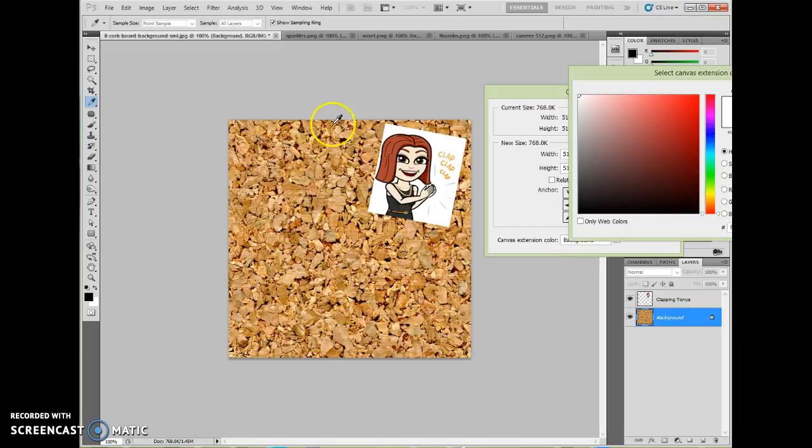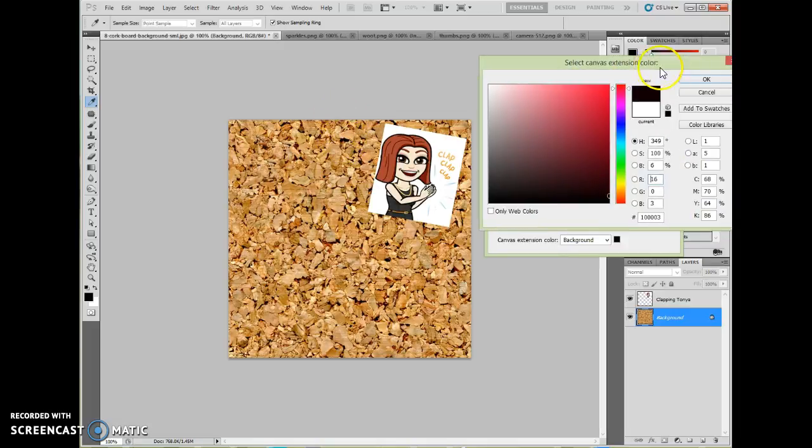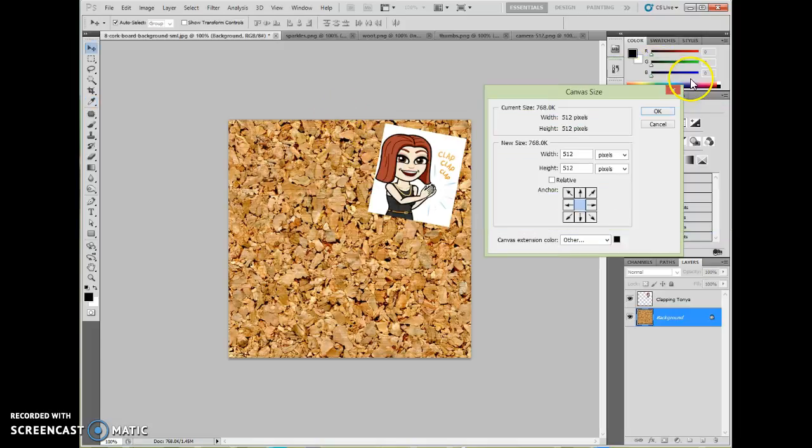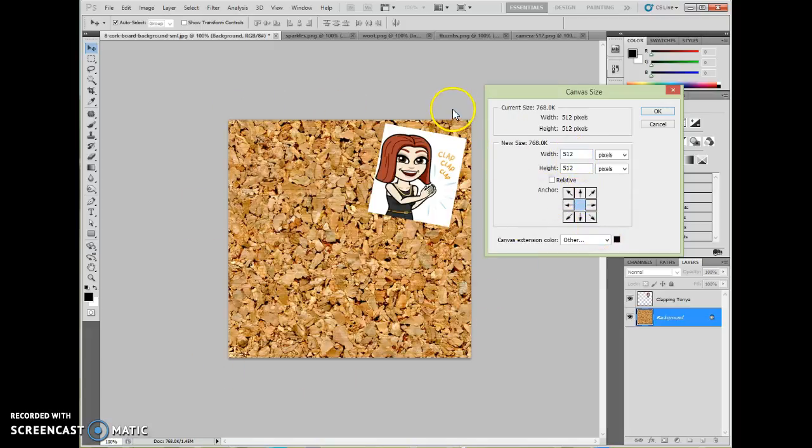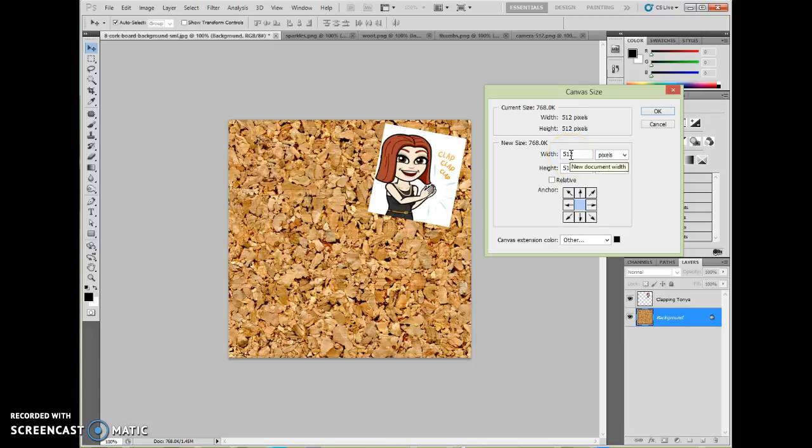Then you have to decide what color do you want to go around it. In this case, I'm just going to choose a black from in here in the crack. And then you have to decide how much you want to add. Now if I want to add to both the top and the bottom and the left and the right, I need to add the exact same amount to every side. So if I'm going to add 50 pixels, then I would just change this from 512 to 562 on both sides.